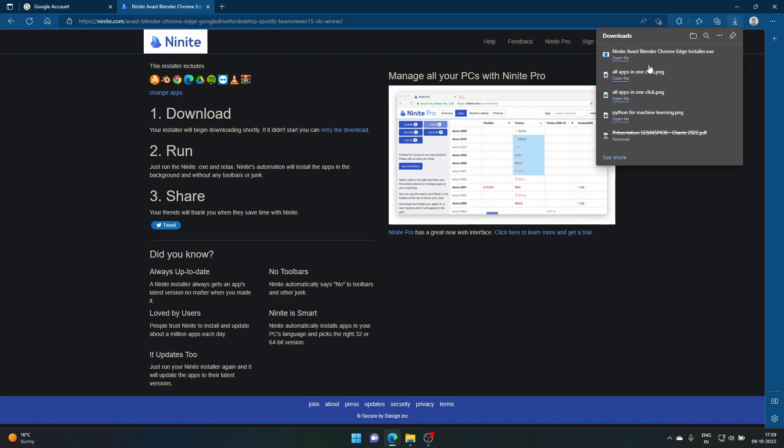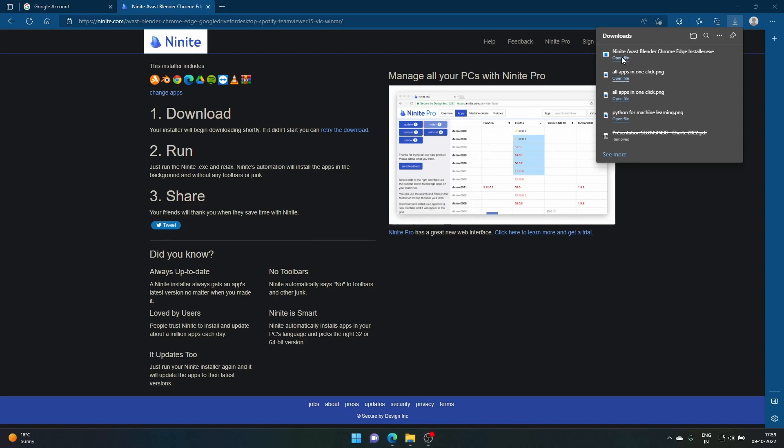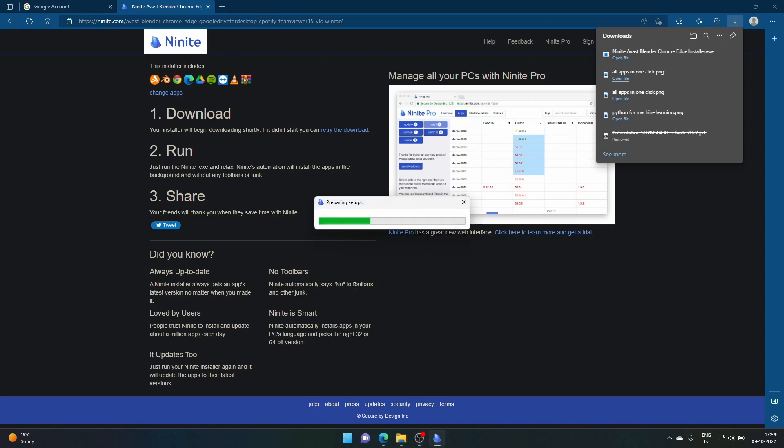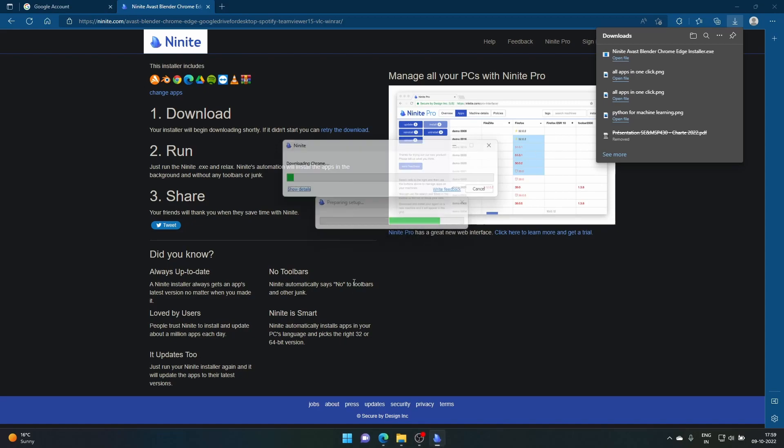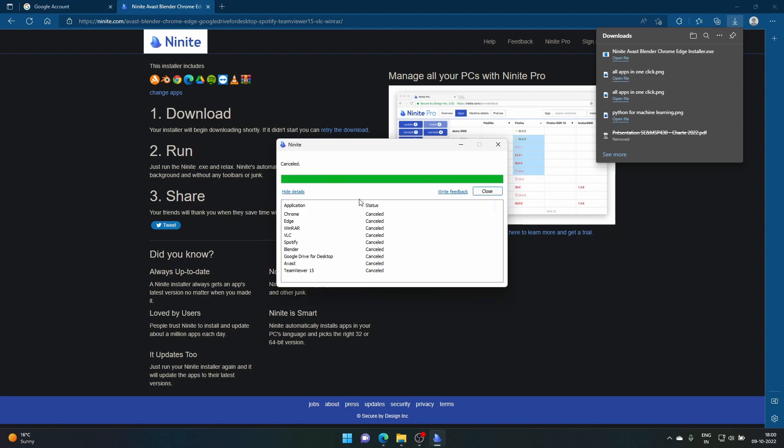Just click open, preparing the setup, and then you have to give access. I'll just cancel because I don't want it - I already have most of this.